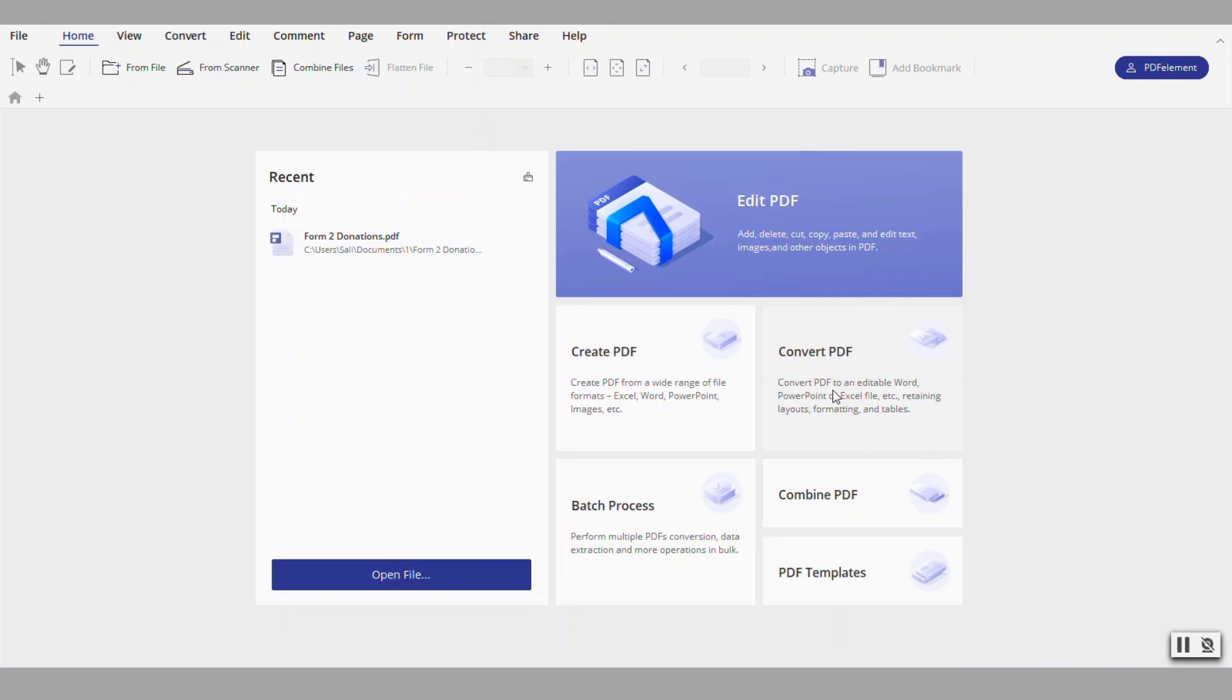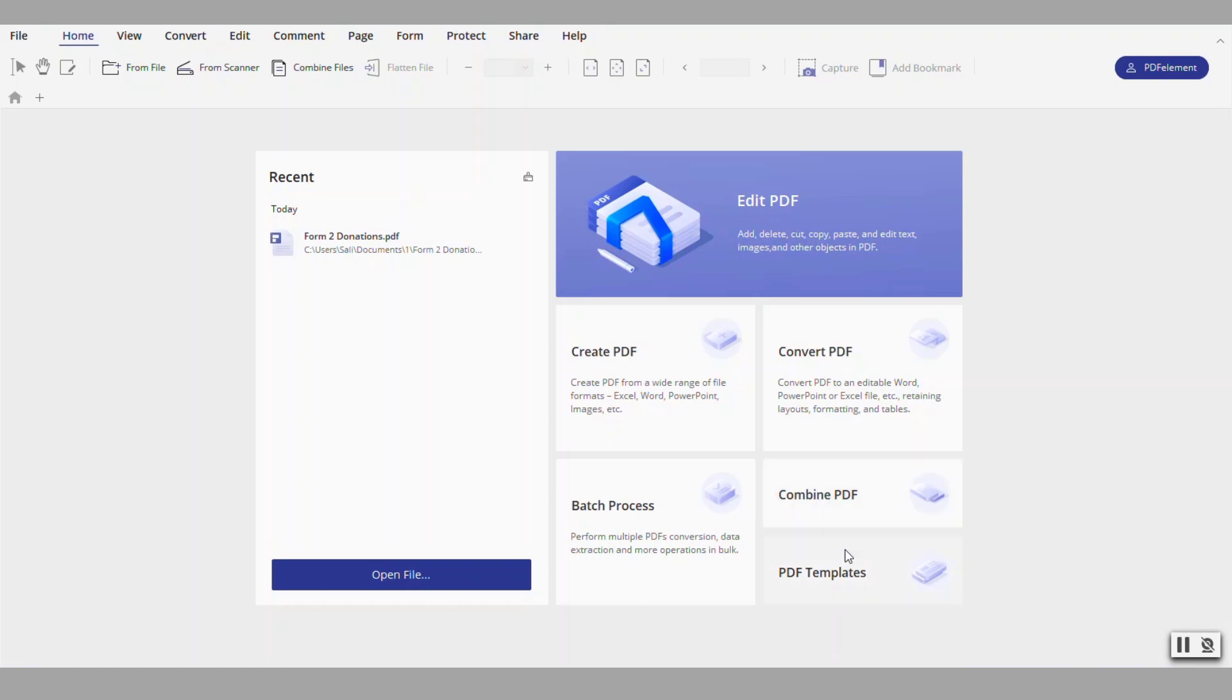You can also do batch processing. Multiple documents you're converting them into PDF in bulk. And then here it is to convert a PDF to an editable Word document. And another function here is to combine PDF files. So you have one or two or more files in PDF and you want to make them one large document you use this function.